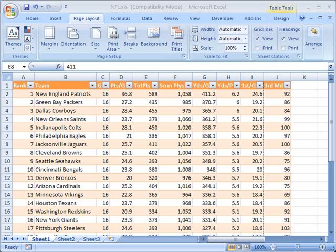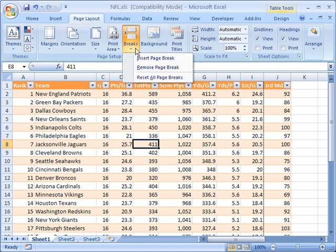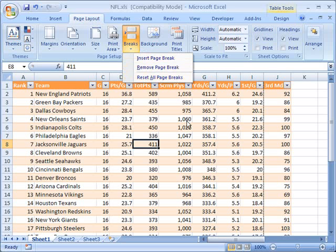First of all, I want to explain briefly that in a previous tutorial, we had shown you how to insert and remove page breaks. If you go up here to the page layout tab, there's an option here for breaks, and from here you can insert a page break, or you can remove a page break, or you can reset all page breaks.